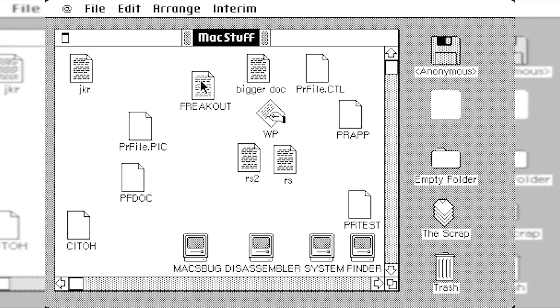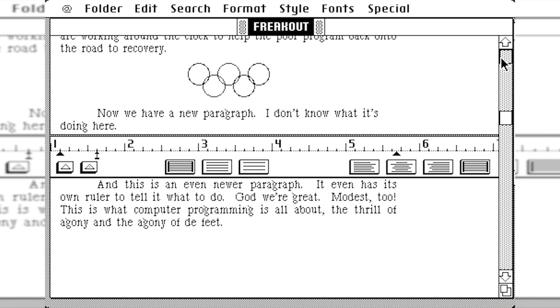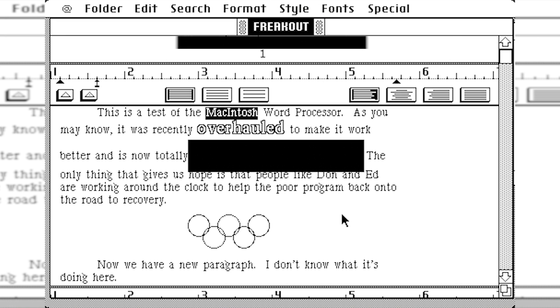In this freakout document right here, you're going to see there's a lot of just ramblings from the Mac developers. And there's also some very obscene text. And it says, this is a test of the Macintosh word processor. As you may know, it was recently overhauled to make it work better.